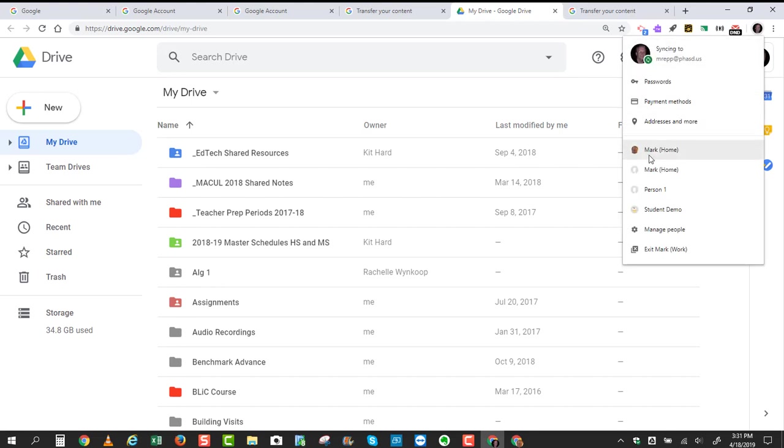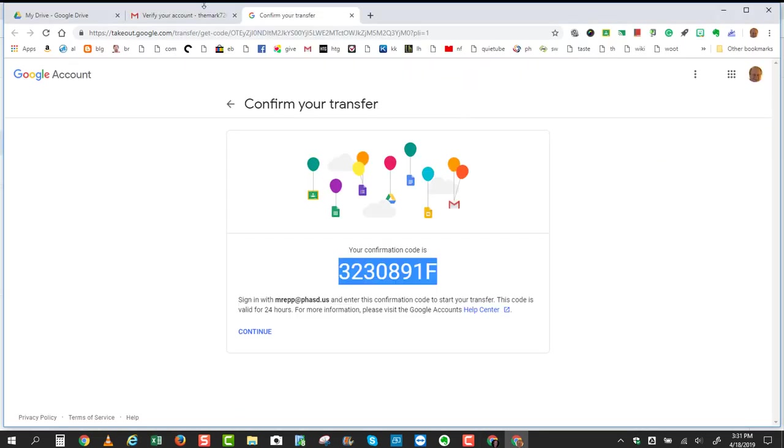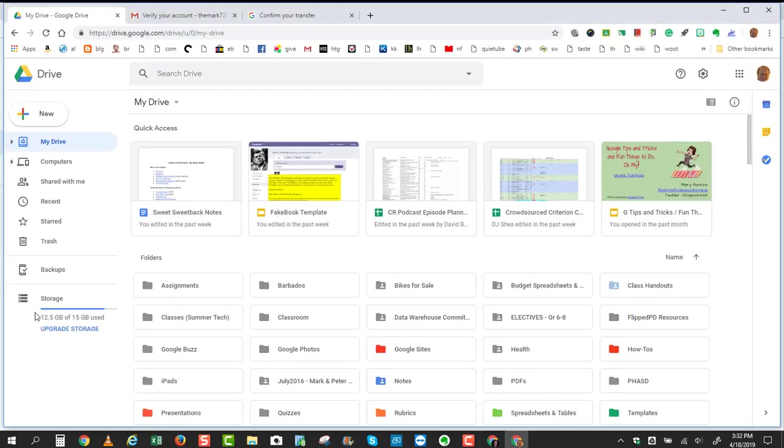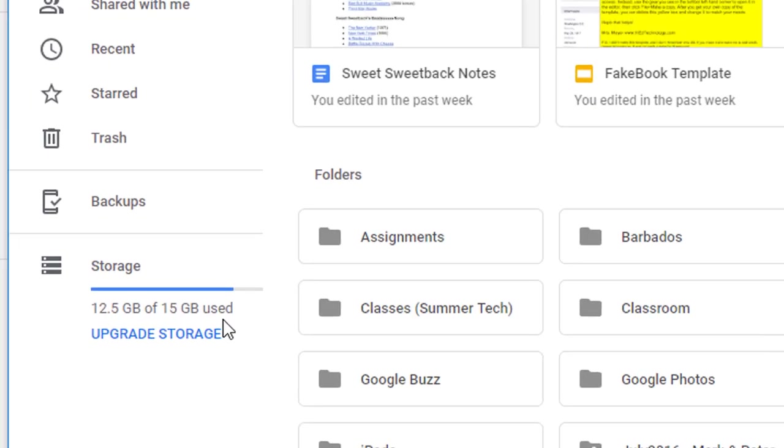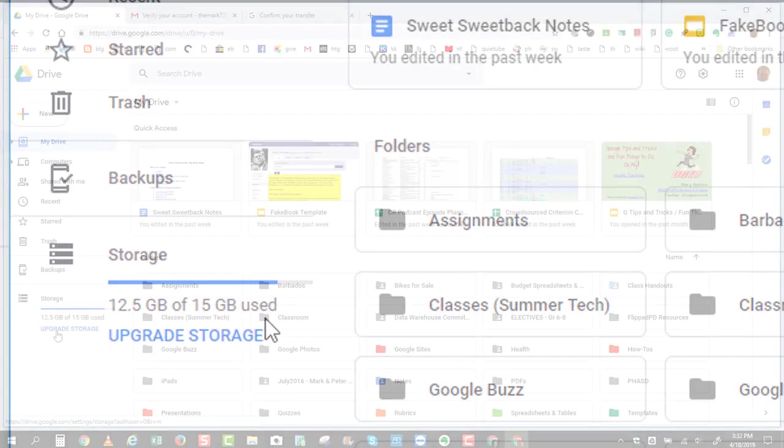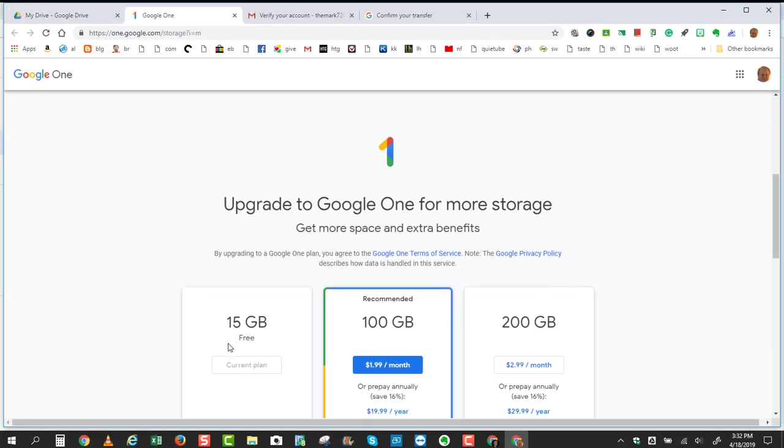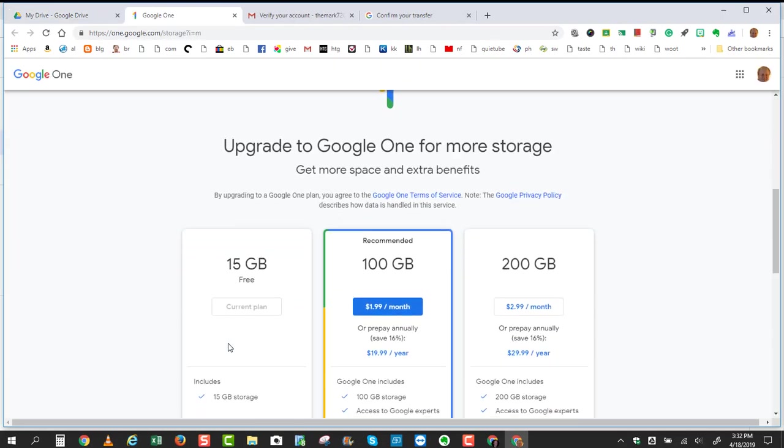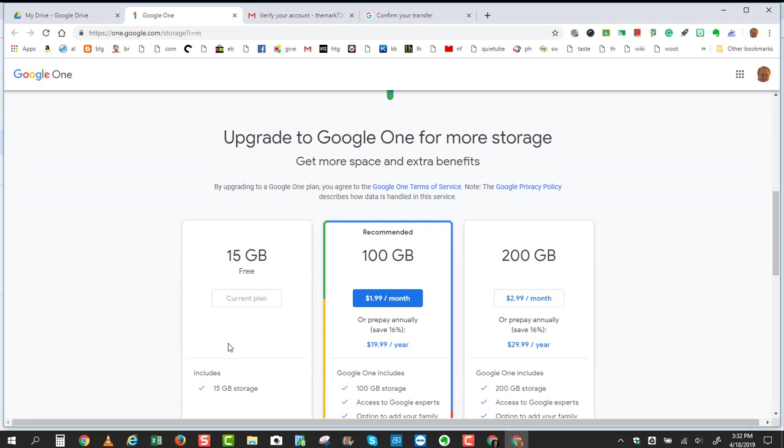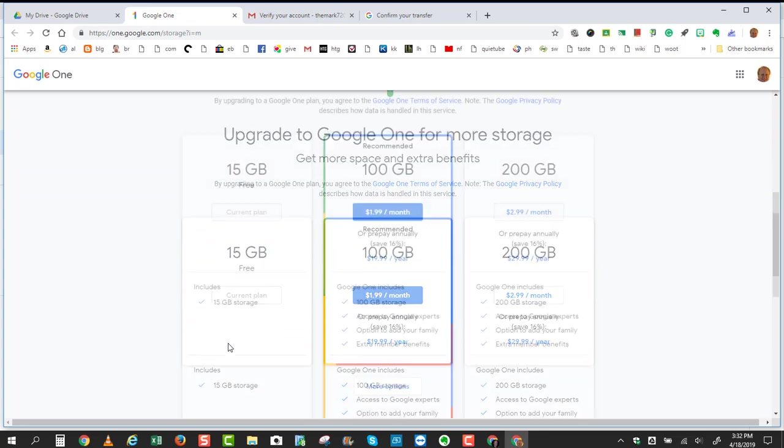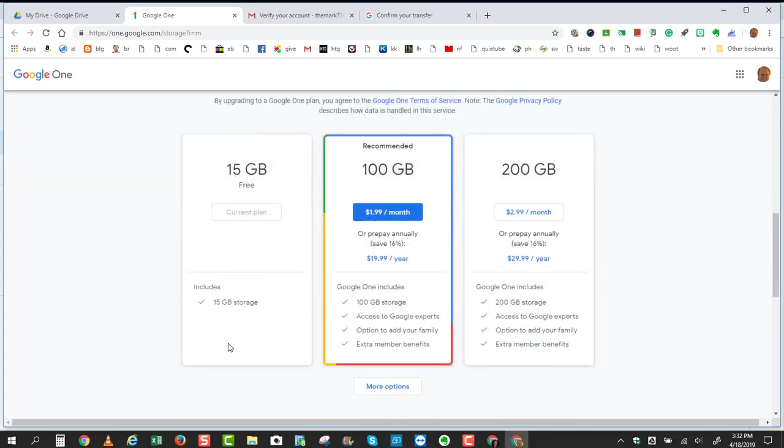If I jumped back over to my home Gmail account, it will tell you in that exact same location, under Storage, and you see I have very little space left. I would need to upgrade my storage, which is something that you would have to pay for. If you scroll down, it will tell you how to upgrade for more storage space.